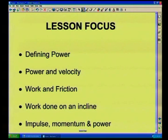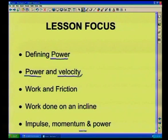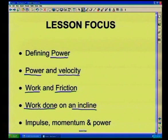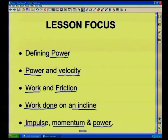Let's have a look at the focus. Like I said, we're talking power. We'll be defining what power is. We will be looking at power and velocity. We will be looking at work where we have friction. We will also be looking at work done on inclined surfaces. And lastly, we would do a lot of consolidation with regard to the mechanics section — impulse, momentum, and how this is related to power.